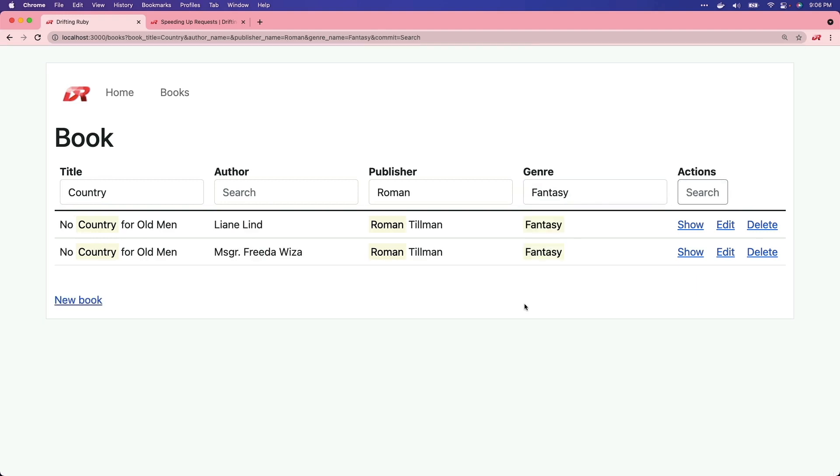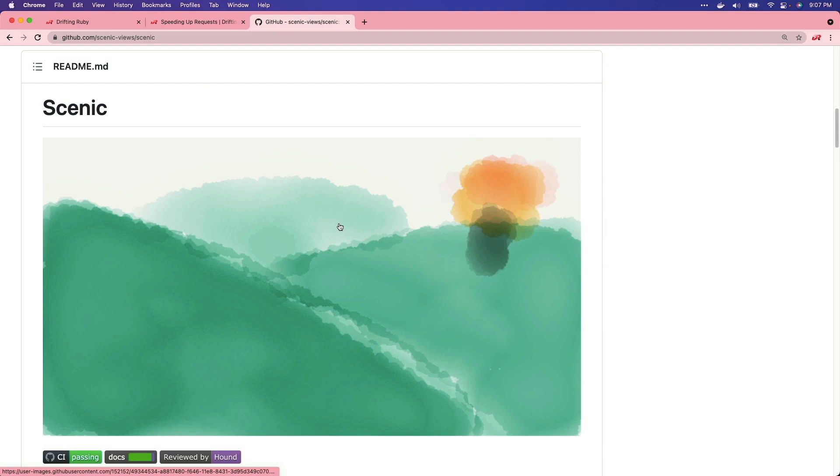When we start getting into more complicated situations, where we have a book record, and a book has an author, it has a publisher, and it has a genre, the queries can start getting a little bit complex. So in this episode, we're going to look at adding in the Scenic Gem.